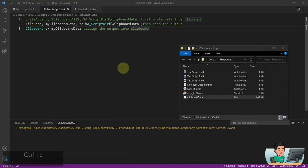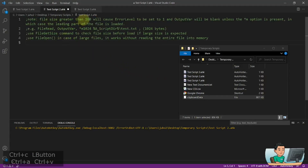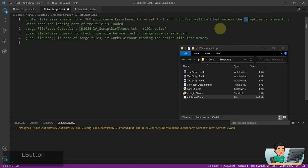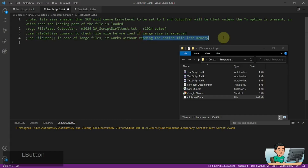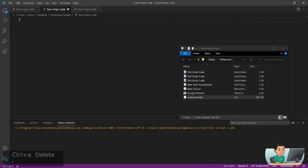If your file size is too large — if it's greater than one gigabyte — AutoHotkey is going to set the error level to number one. So you'll need the M option; there are some options available in the file read command, check them out from the AutoHotkey documentation. You're going to have to use the M option to read just the first bit. You can use the file get size command to check the file size before you load the file if the file size is expected to be too big. Or you can use file open in case of large files, because that does not read the entire file into memory.